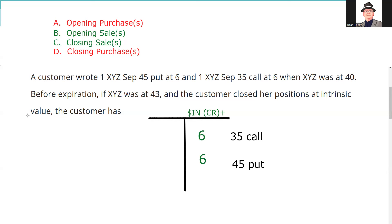All right, it says before expiration XYZ is at 43. I call these time clock questions. Time clock questions are where they tell you you did a trade, they tell you several weeks later, they say at expiration. So I call them time clock questions.